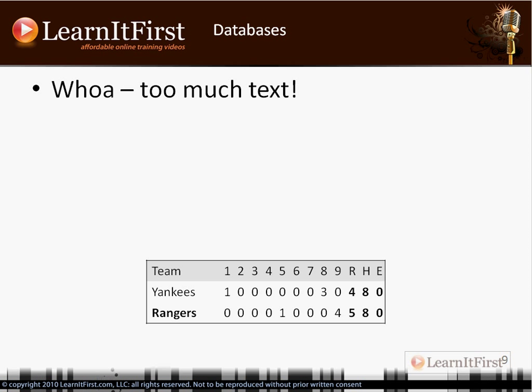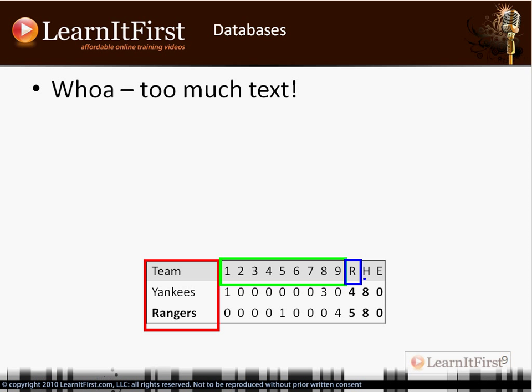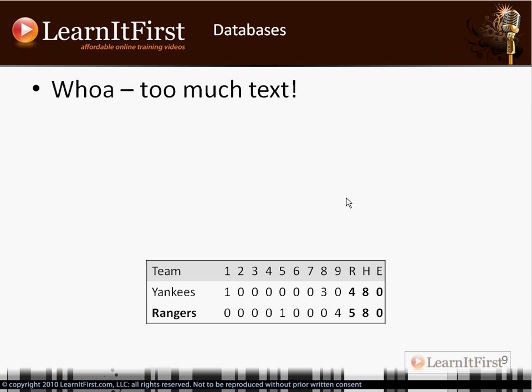What you're looking at is a multidimensional result set. This is a baseball box score — the Yankees and Rangers along the vertical axis, innings along the horizontal axis, with runs scored, hits, and errors as the measures. The number of errors, or the number of runs scored in the sixth inning for the Rangers, is a multidimensional data value. That is a multidimensional data set — we're doing multidimensional data analysis.